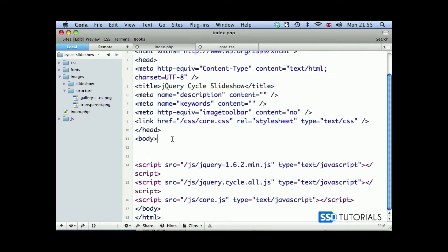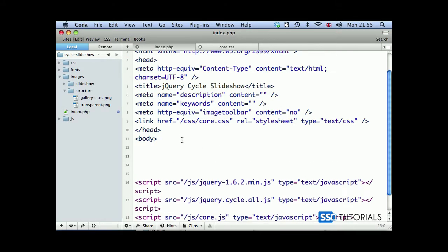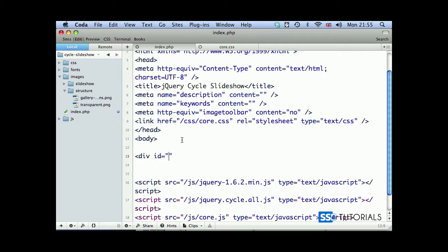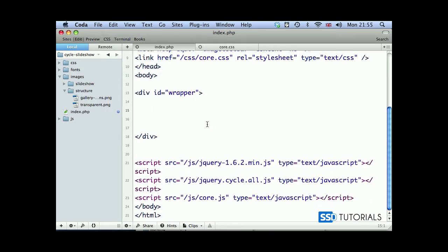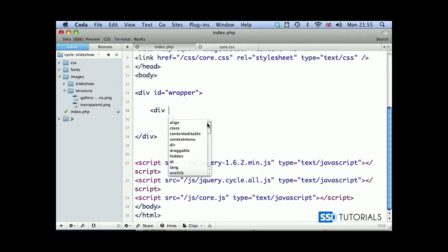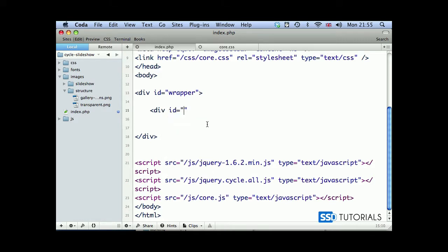We've got a structure of the page. Let's create the structure of our gallery. So we're going to start with a div with id wrapper. And everything is going to be happening here. So we've got wrapper, now div with the id gallery.